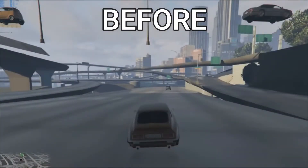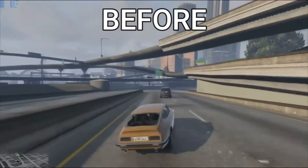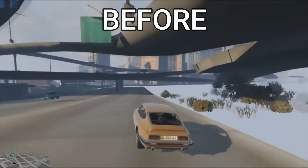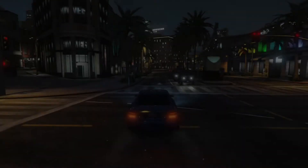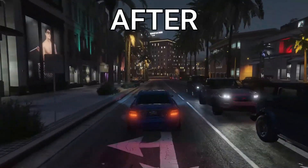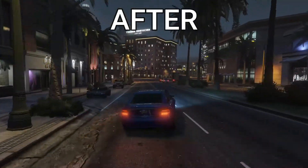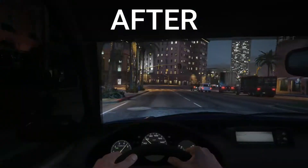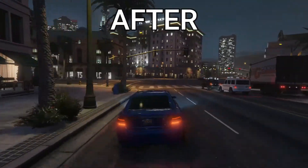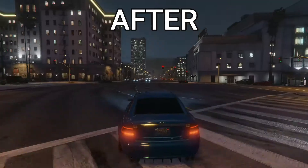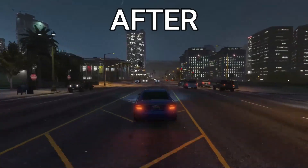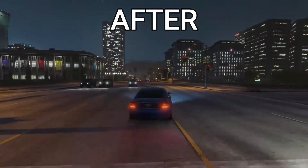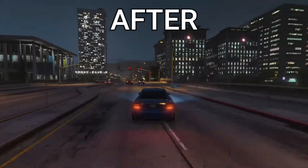As you can see the before and after results, in this video we will fix the GTA 5 texture glitch in FiveM RP servers. Don't skip any part and watch the video until the end, so let's get started without wasting time.